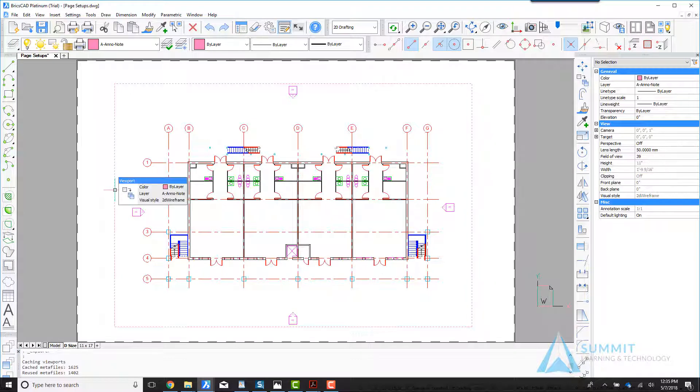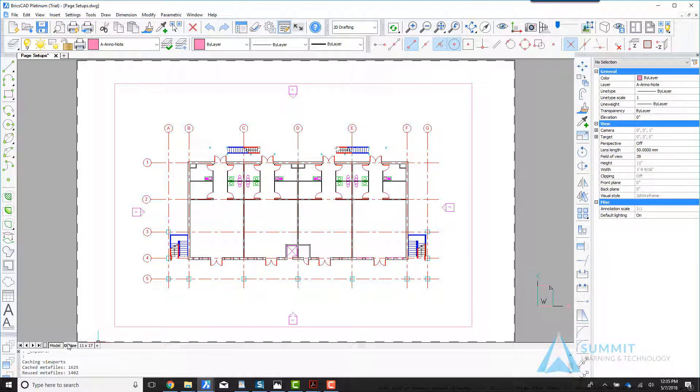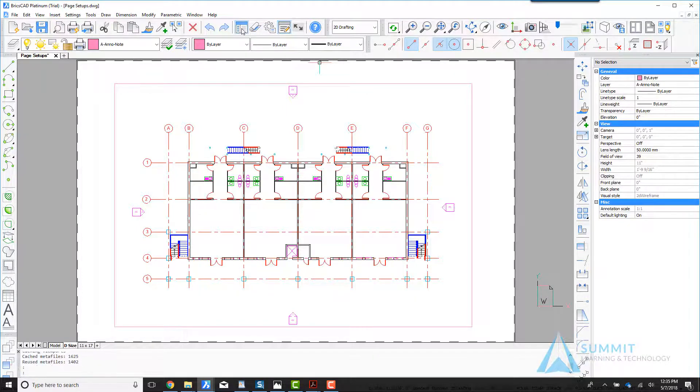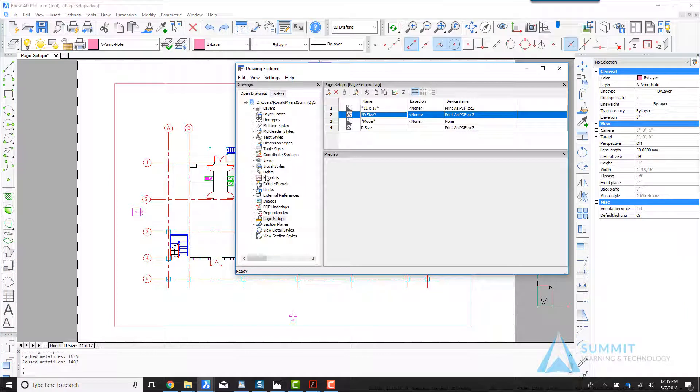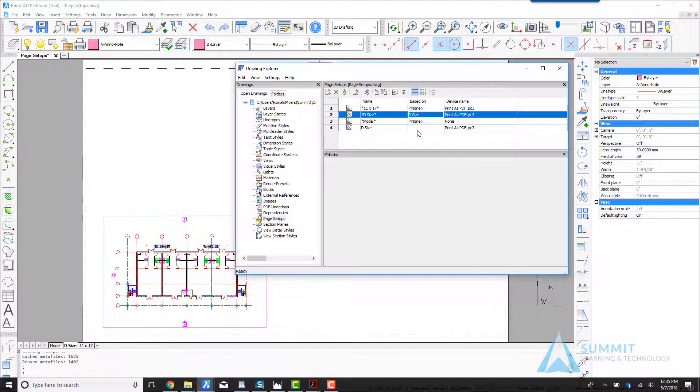The first thing we're going to do is activate the D size sheet. I happen to know that this sheet is currently set for a B size or 11 by 17. Opening the drawing Explorer and going to the page setups category, I can see that the D size layout is currently not assigned a page setup.